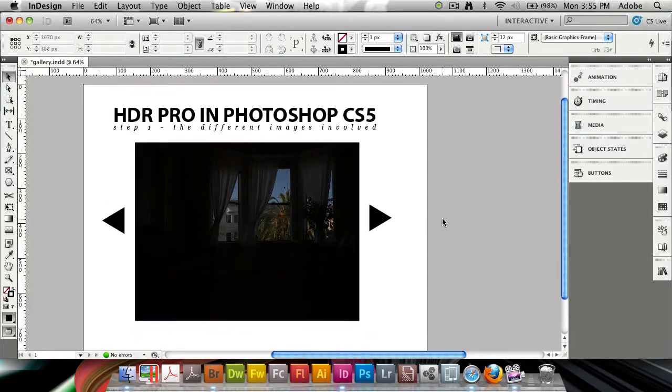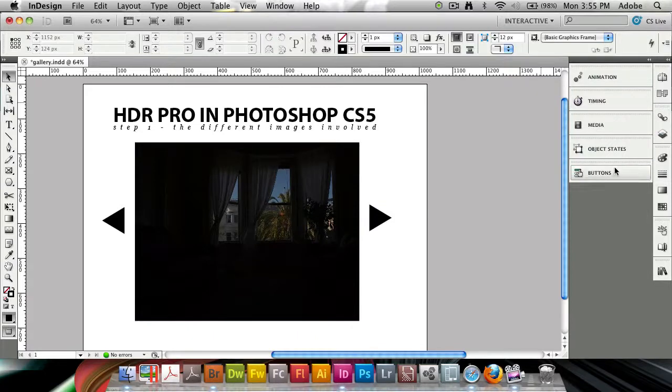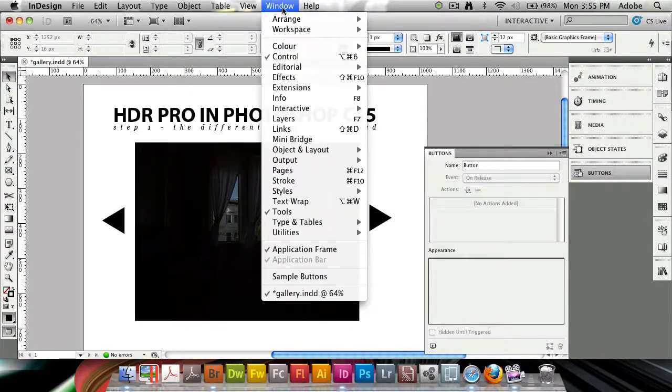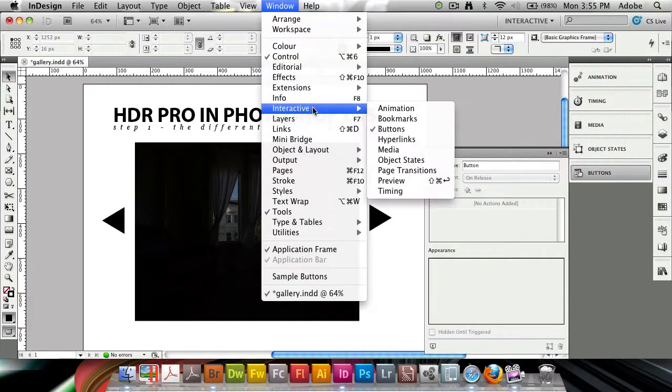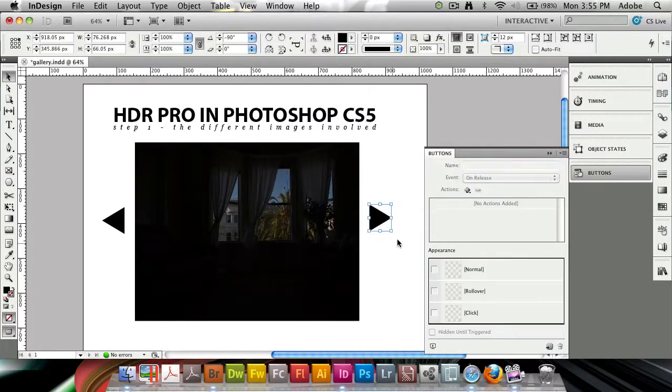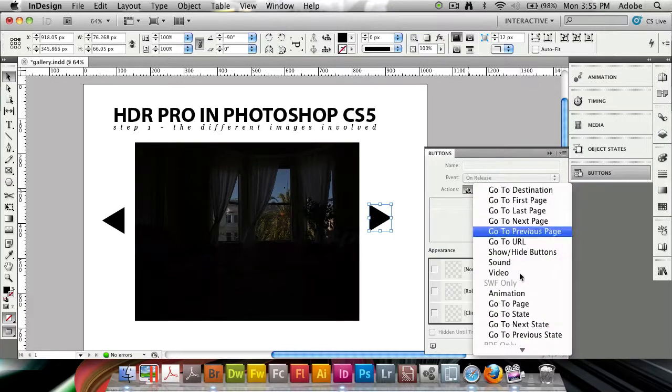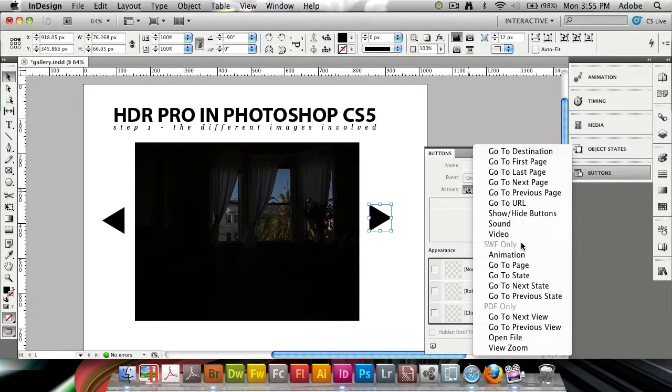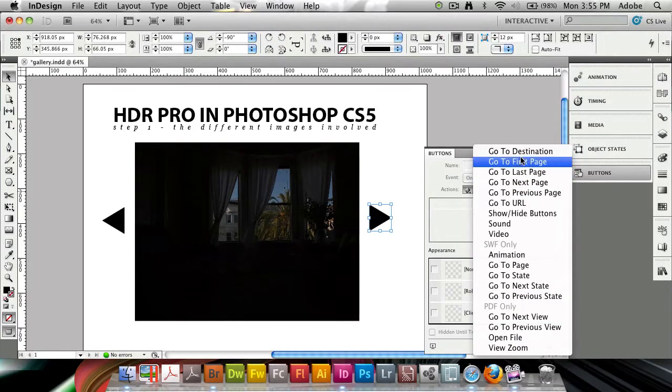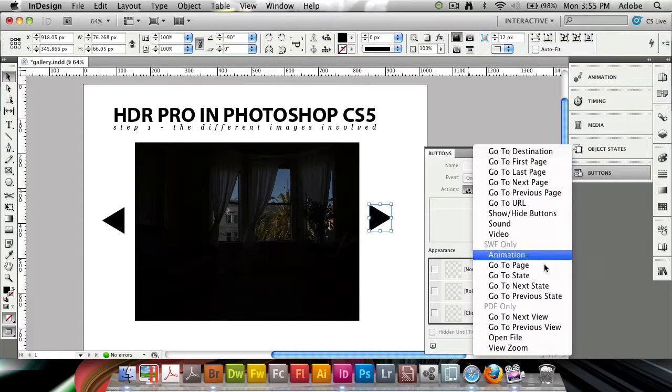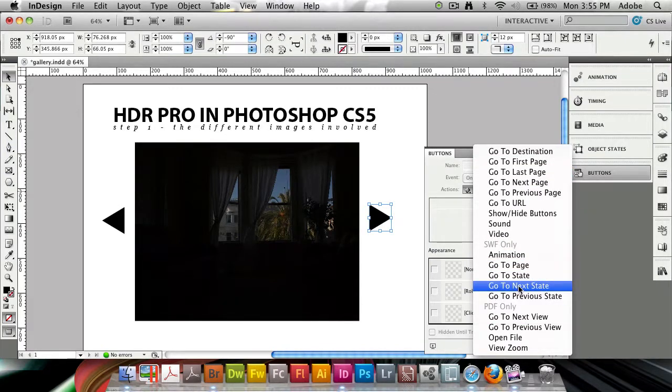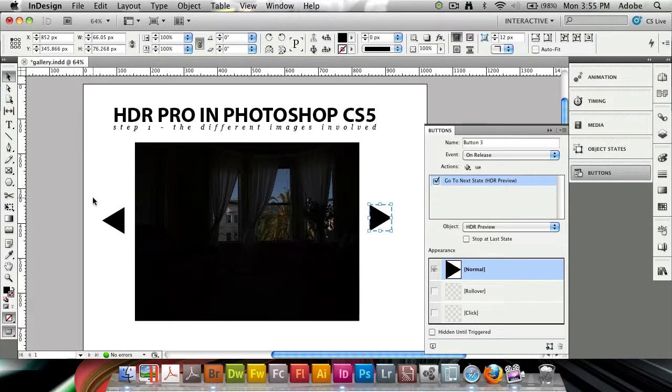Right now these buttons don't do anything, so we have to open up the Buttons panel. You can find it in Window, Interactive, Buttons. I'm going to select the first one here and add a new action, which is going to say SWF only. This is where you have to decide if this is going to be a SWF file, PDF file, or things that work in both. For SWF only, we're going to have it go to the next state for the forward-facing button.